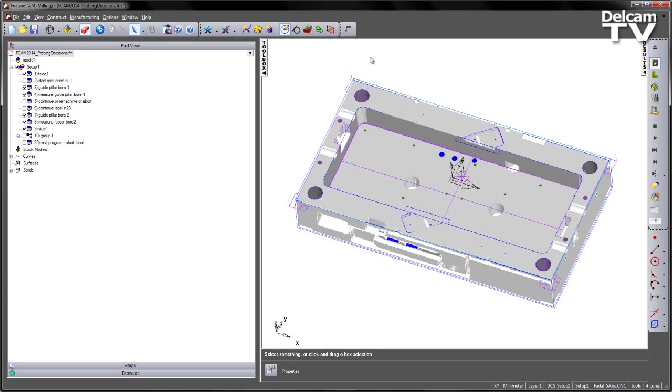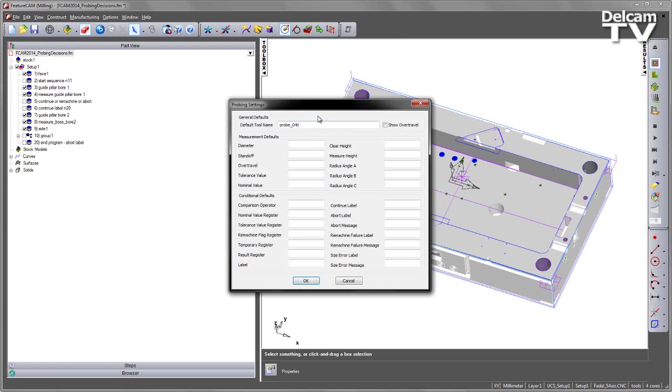In FeatureCam 2014, we've introduced a number of improvements to the probing process. The first is if I go to the Standard Probing Add-in button, you'll notice that we've got a number of new default values that we can set within the different features.